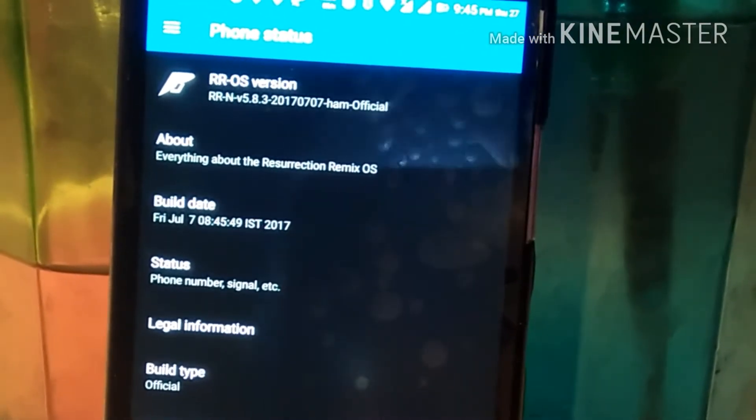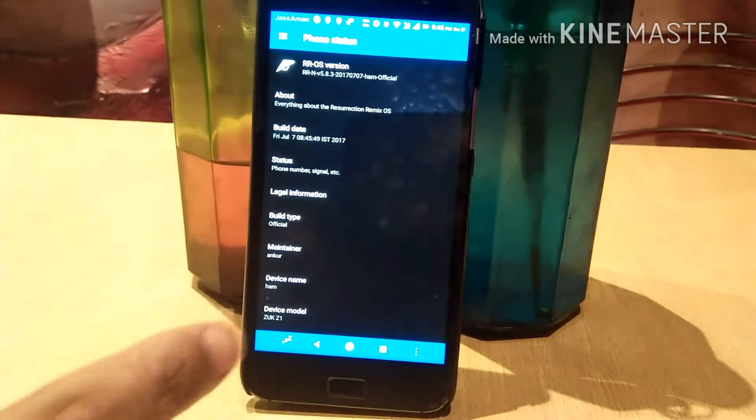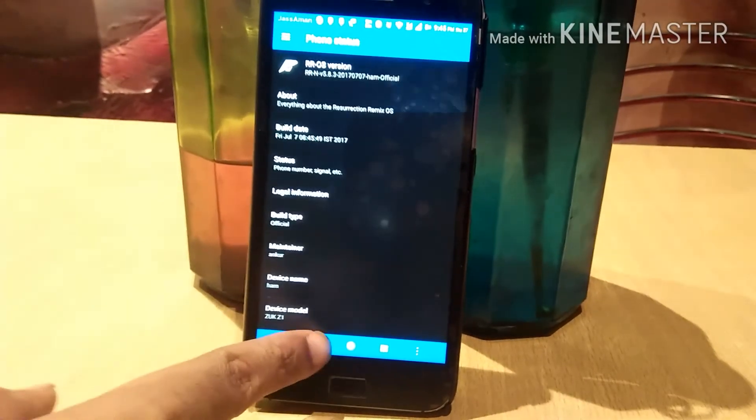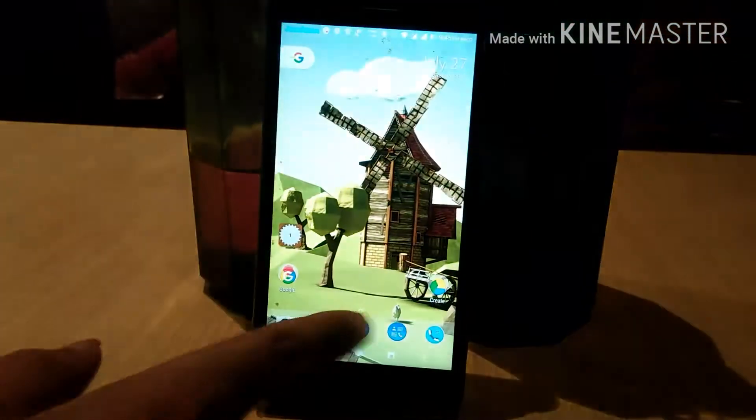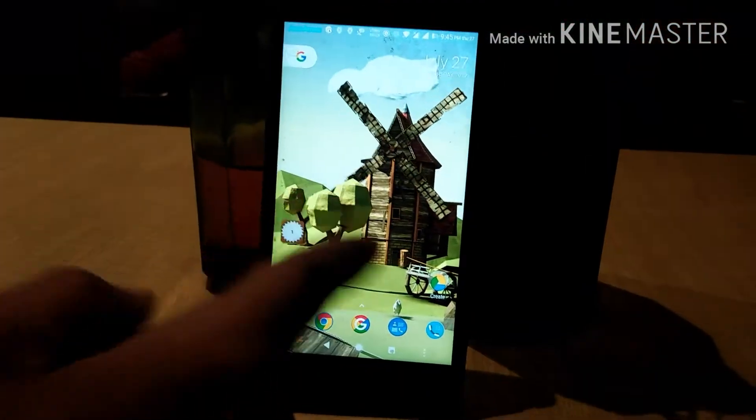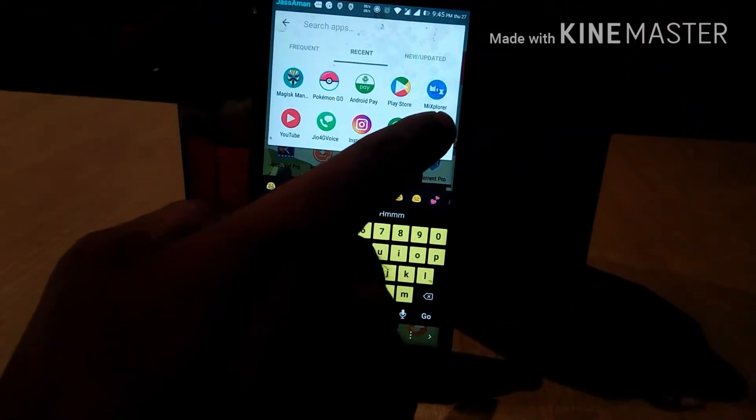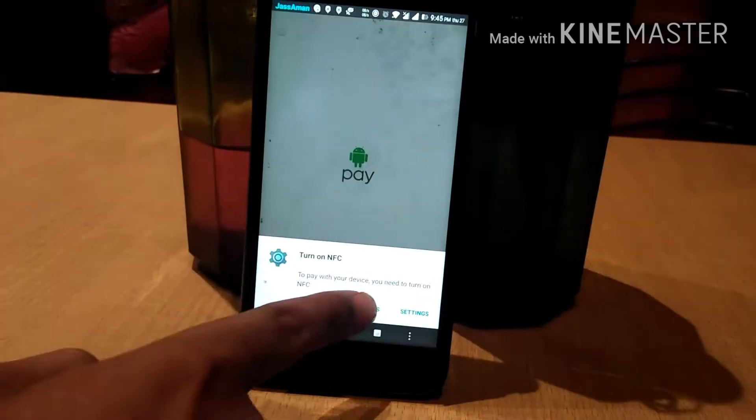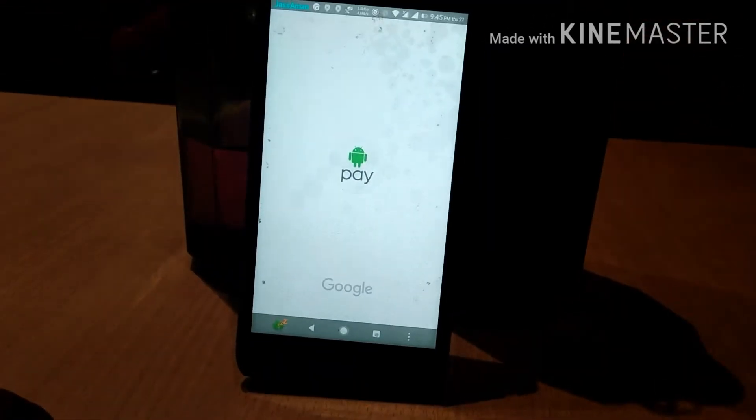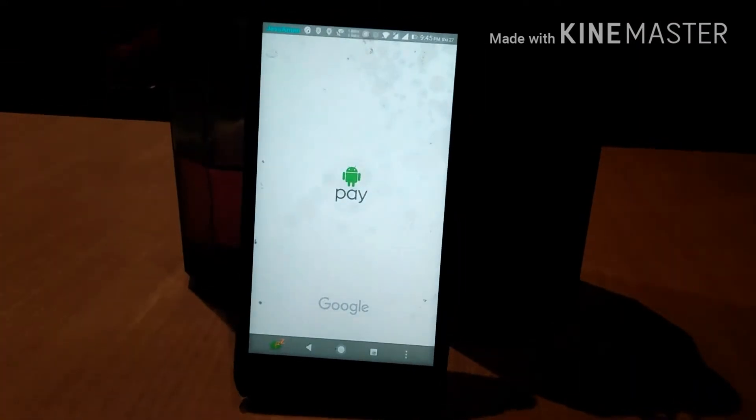So I'm telling you how to bypass SafetyNet in custom ROM. You have to compromise using banking apps like Android Pay and Pokemon Go. Some apps like Netflix will not show in the Play Store.